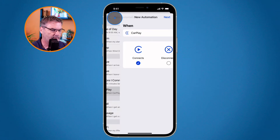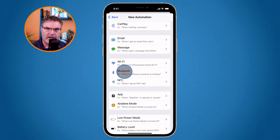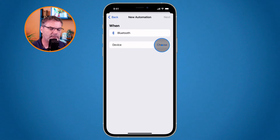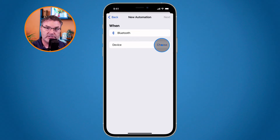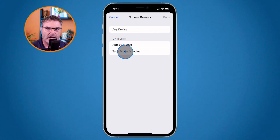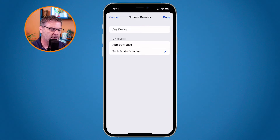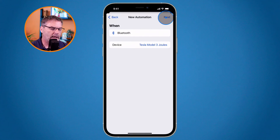Since my car only has Bluetooth, I go back, swipe up, and select Bluetooth. Now I choose my device — the device is my car. When my iPhone connects up to this device via Bluetooth, it's going to run a shortcut. Tap Choose and you'll see your car listed. If you don't see your car, first connect your iPhone to your car via Bluetooth, then come back and select it. Tap on your car, tap Done, and tap Next.